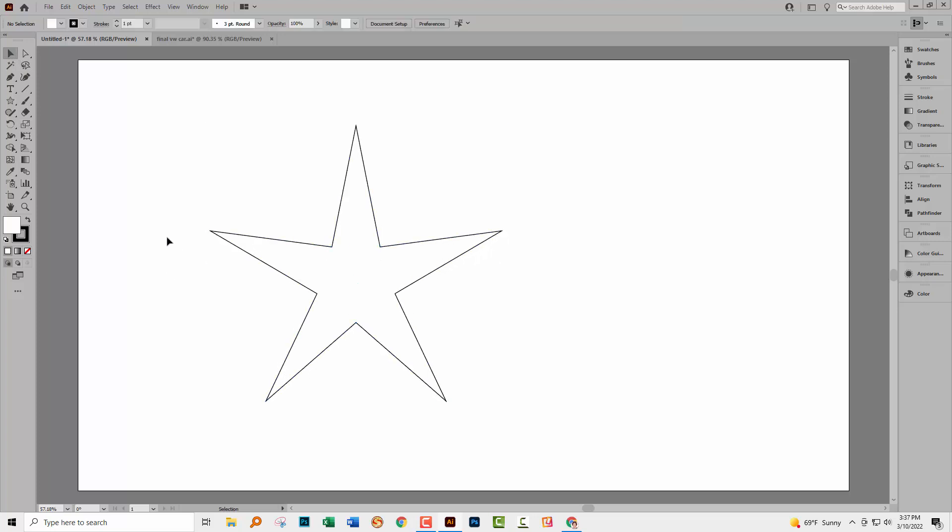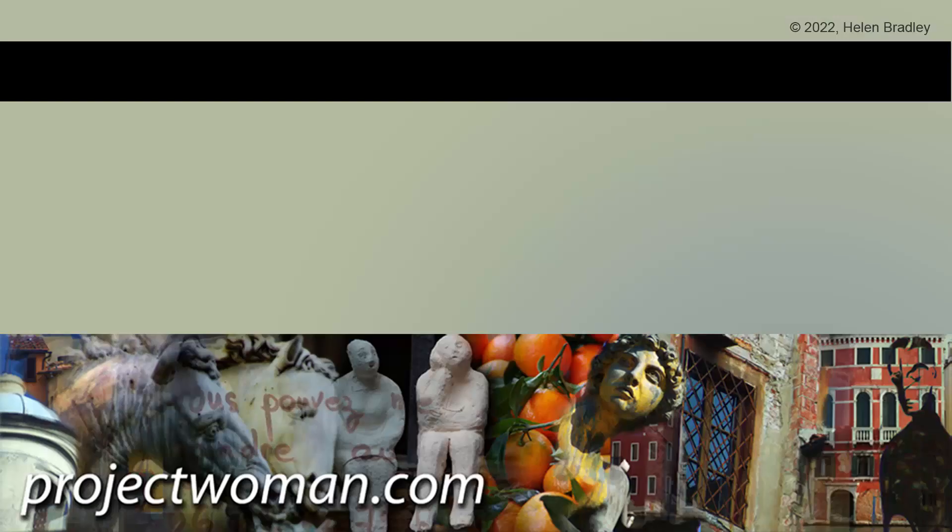So there you have it. Five handy selection tools that you can put to use every day in Adobe Illustrator. I hope you've enjoyed this video. I hope you've learned things about Adobe Illustrator of which you were previously unaware.